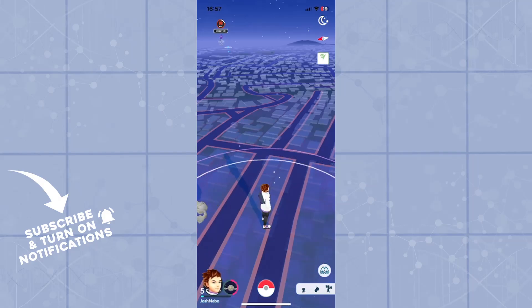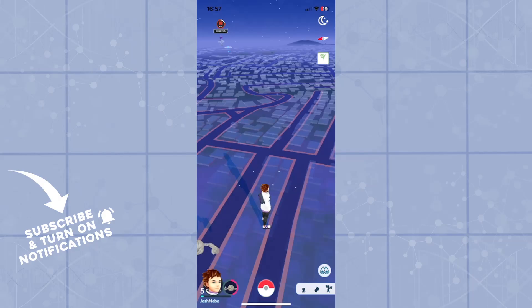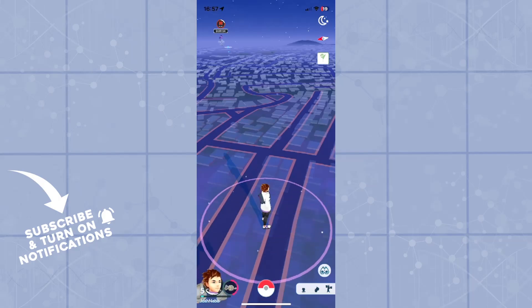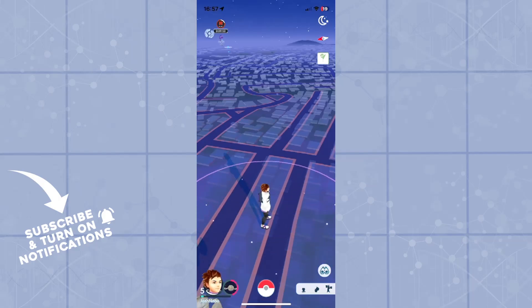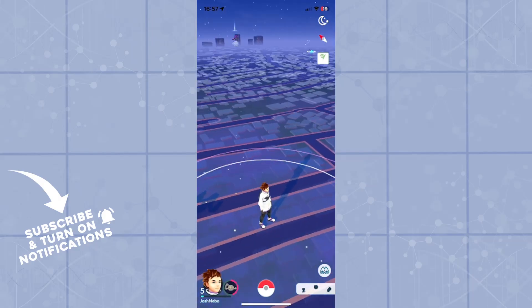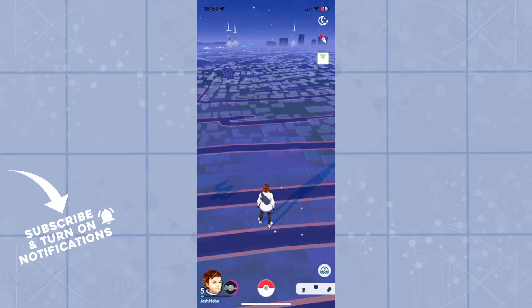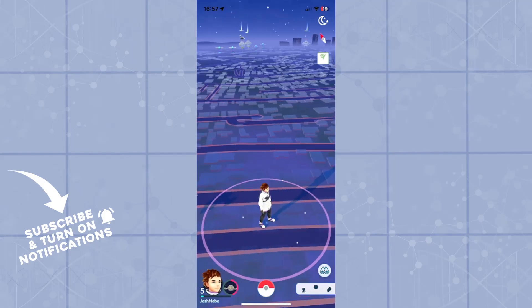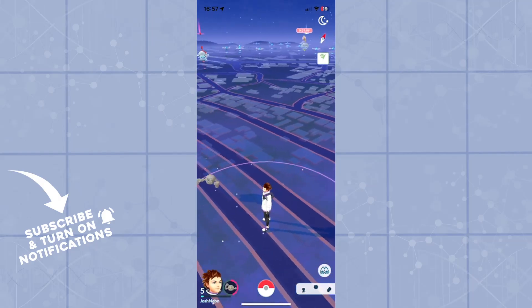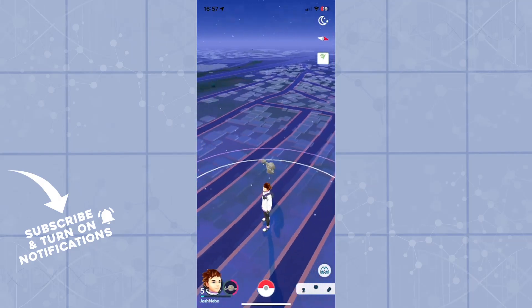Good day, ladies and gentlemen. Welcome back to the channel and welcome to another video. In today's video, we'll be showing you guys how you can delete your cache memory on your Pokemon Go application. So let's get right into it.